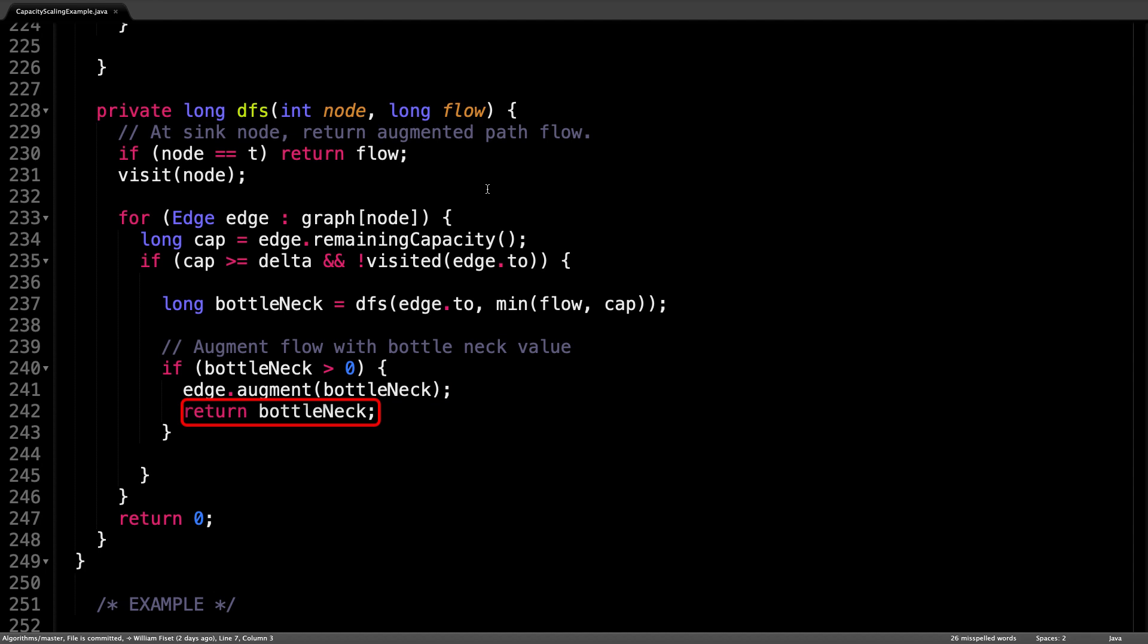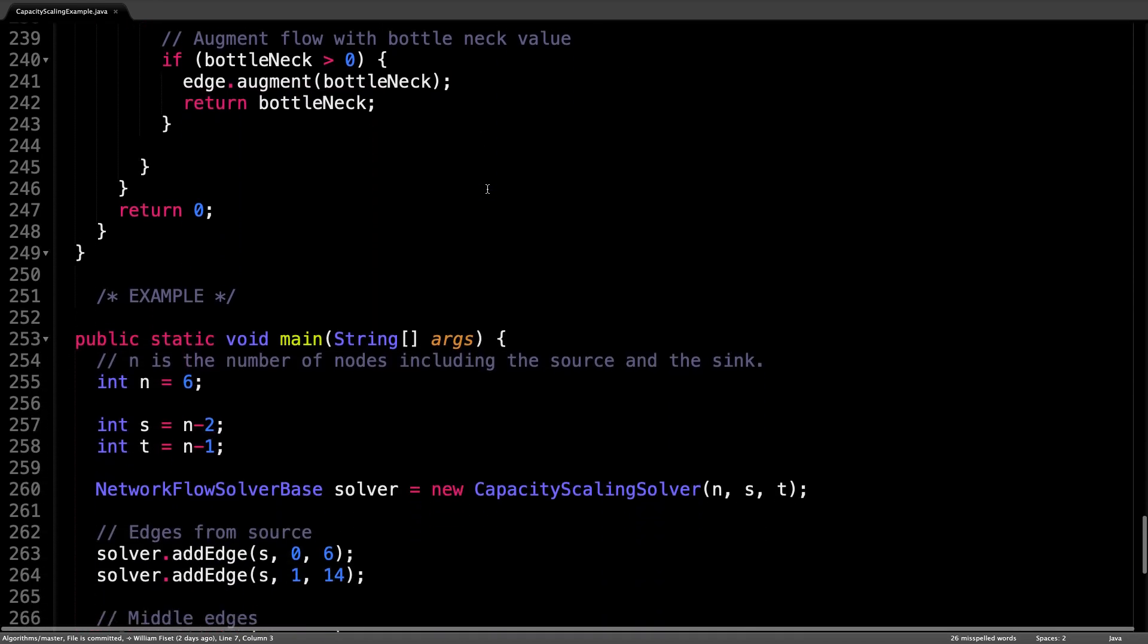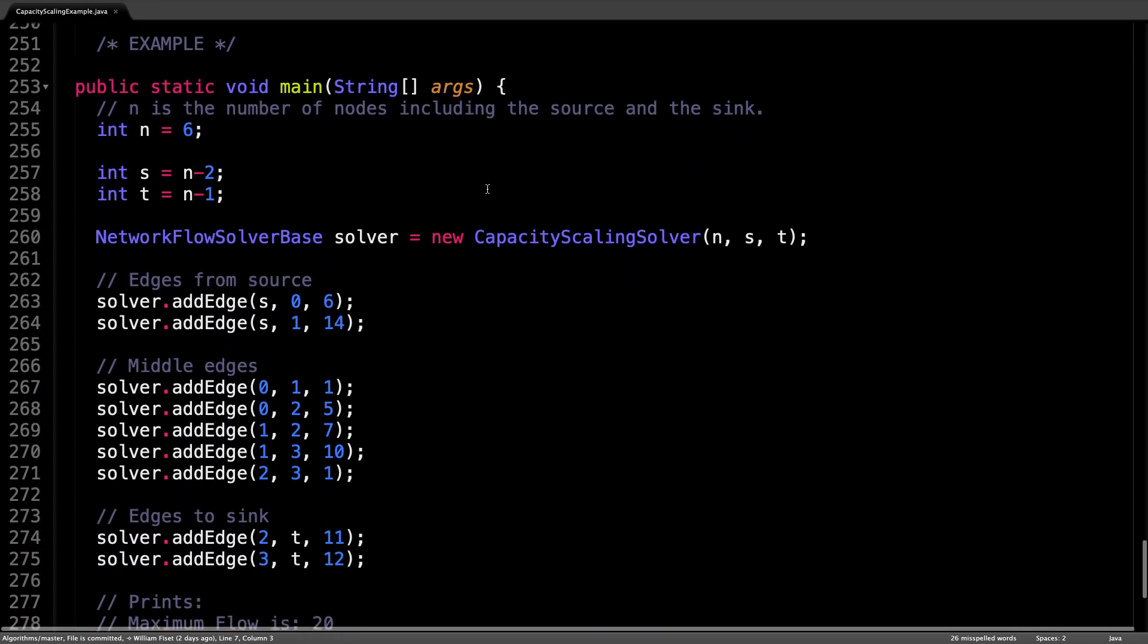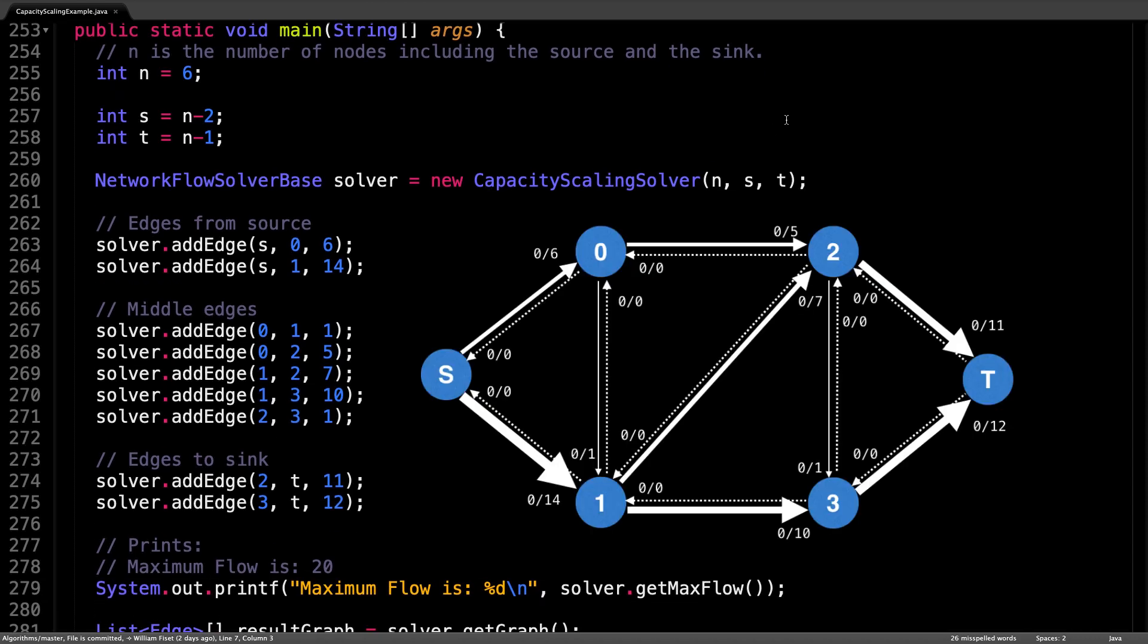And finally, return the bottleneck value. If we scroll down even more, you can see that this is the main method right here.